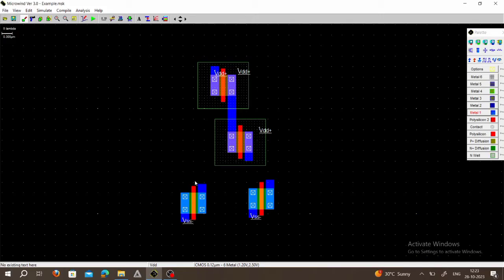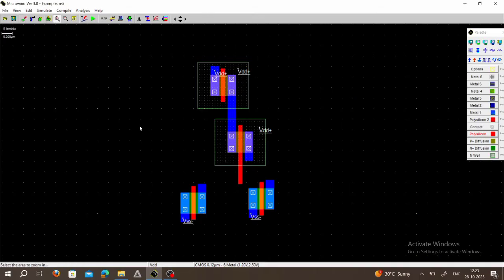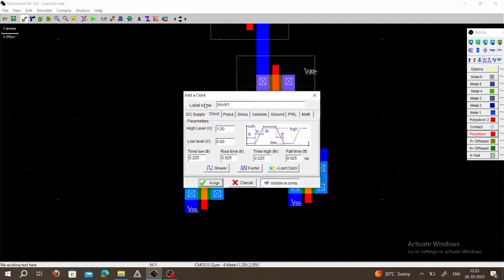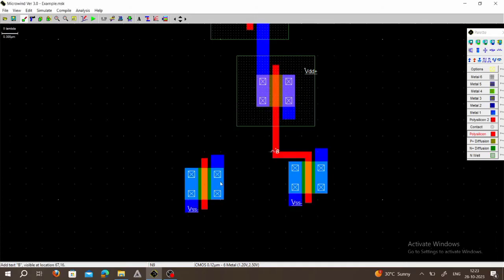Now we have to do the gate connections. Choose polysilicon and draw one line. Zoom in and do the connection properly. Choose polysilicon once again and connect. This is the connection for input B — choose Clock, place it here, and rename this as B. This is your clock input — assign it.